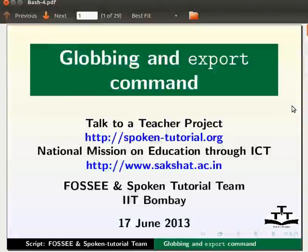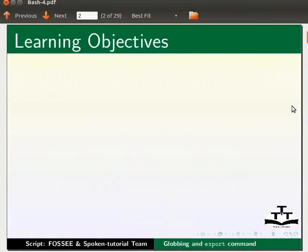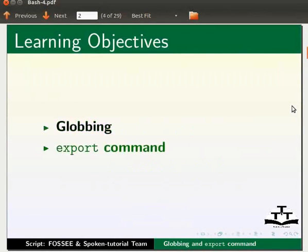Welcome to the Spoken Tutorial on Globbing and Export Command. In this tutorial we will learn about Globbing and Export Command.